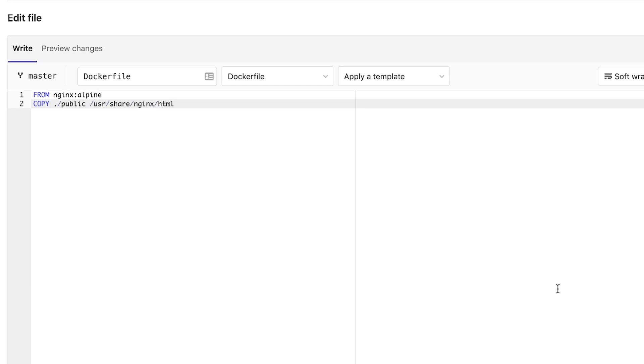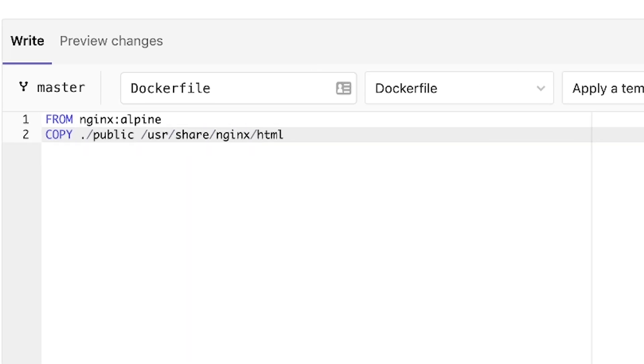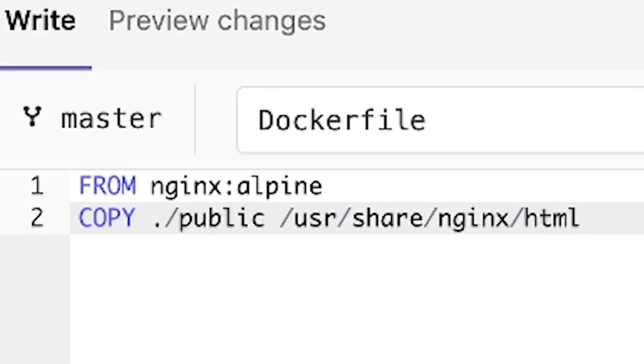So the Dockerfile contains only two simple instructions. I will use Nginx as a server and I will use the Alpine version, which is pretty small. And the only thing that I've added is to copy the public folder to this public folder within the Nginx server.